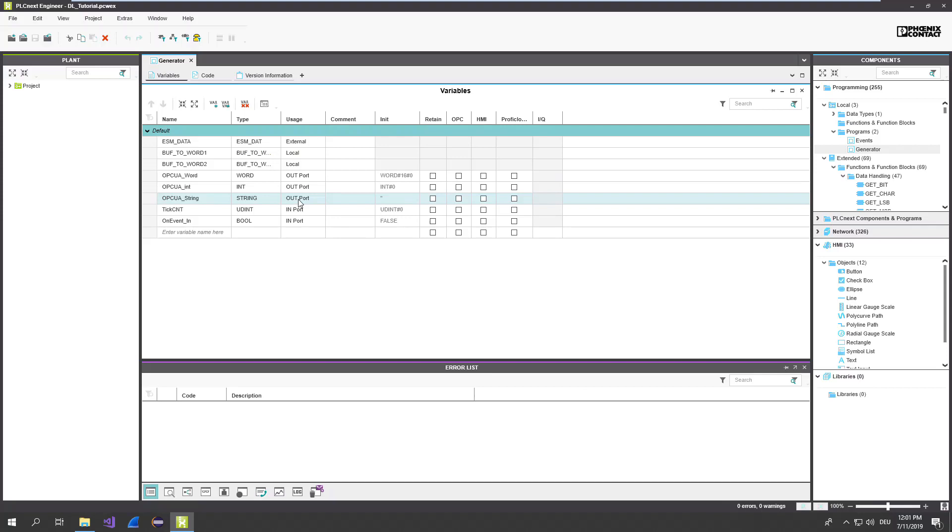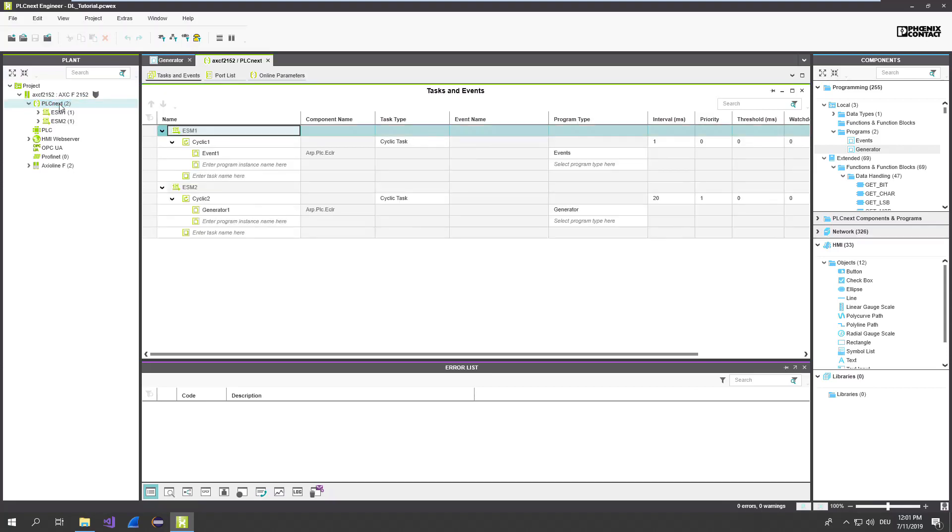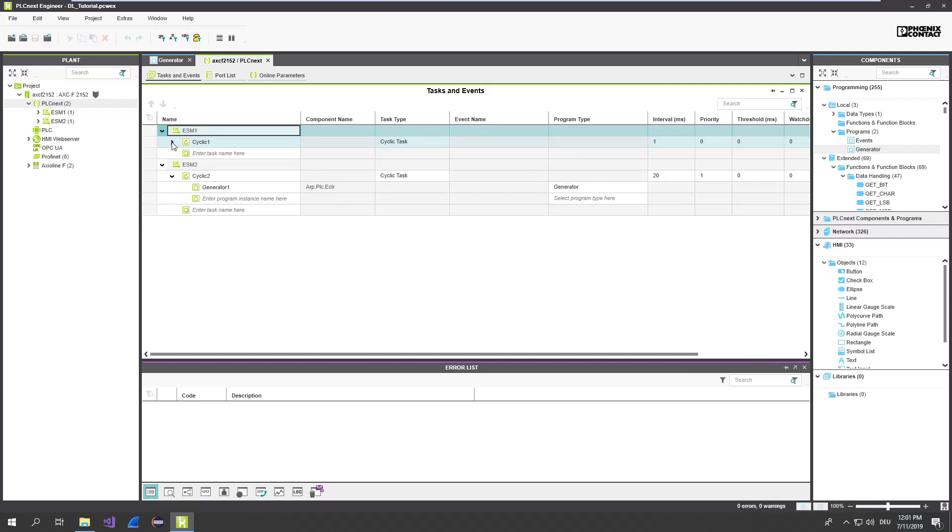The program itself is instantiated on the PLCnext ESM core. Let's have a look. I have a few cyclic tasks. This one is for now not that interesting. Go to the next one. I have here a cyclic task with 20 milliseconds. And here you can find an instance of the program generator.